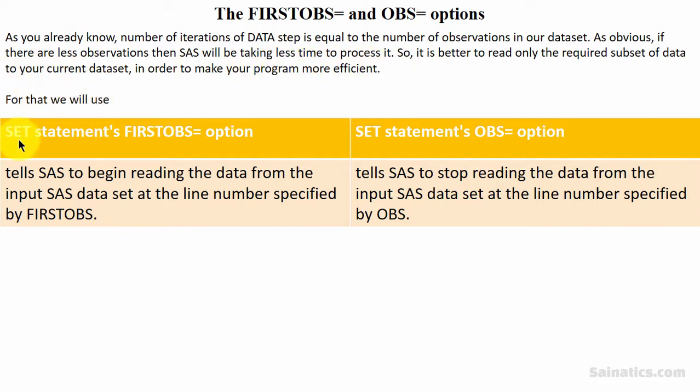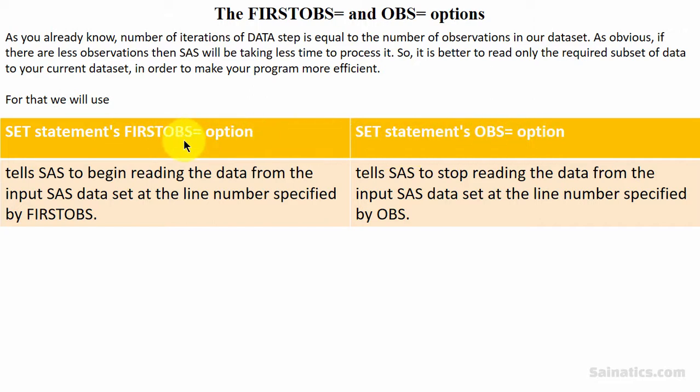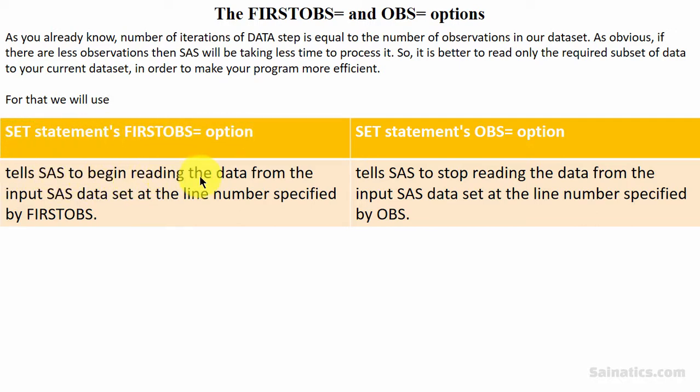we will be using SET statement's FIRSTOBS option or SET statement's OBS option. When we use SET statement's FIRSTOBS option, it tells SAS to begin reading the data from the input SAS dataset at the line number specified by FIRSTOBS.